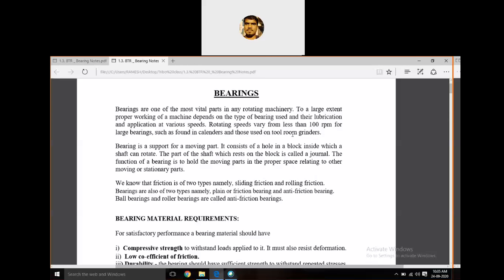This is the simple definition of bearing — a machine element that restricts relative motion to only the required motion and reduces friction between the moving parts. That's why the bearing is used: it provides motion in a predetermined direction as well as reduces friction between the rotating parts.